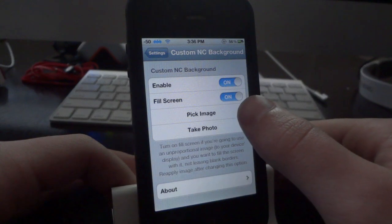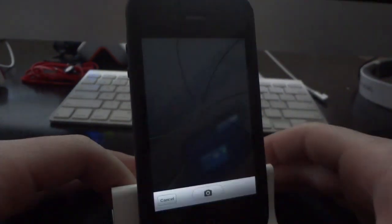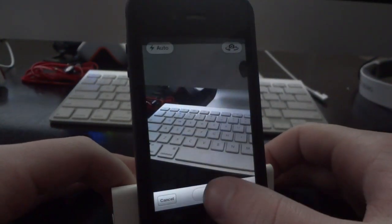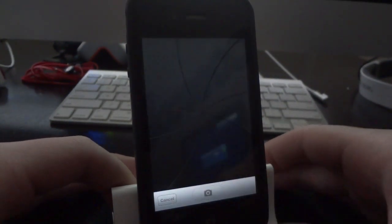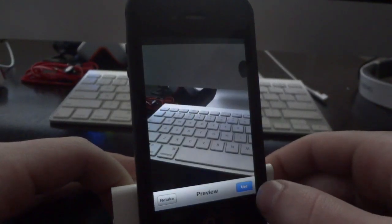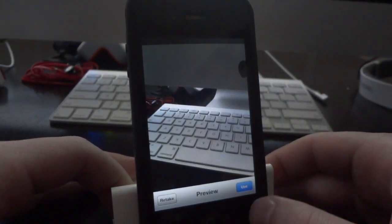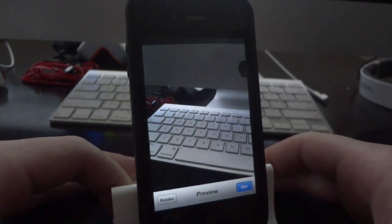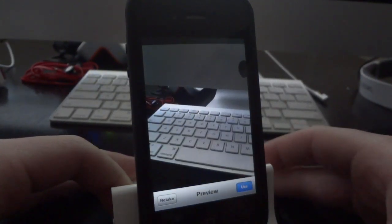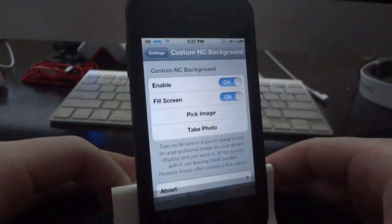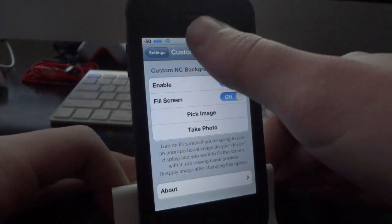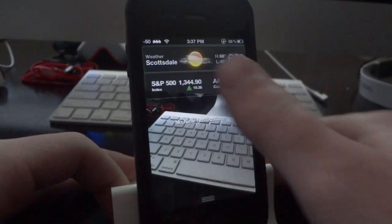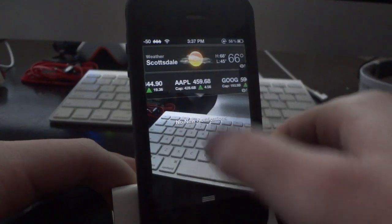You can either pick an image or take a photo. I'll go ahead and just take a photo of my desk so you guys can see it in action. Then in the bottom right hand corner, once you like the image, all you have to do is tap 'Use.' It'll take just a second, and once it's done, go ahead and scroll down on your notification center and you should see the image that you chose.